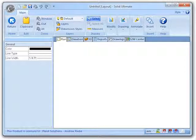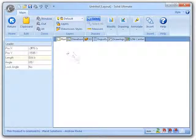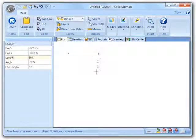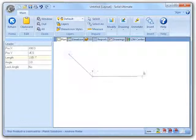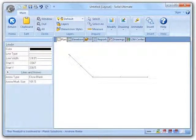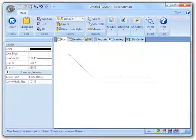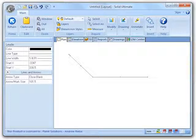I have selected the leader tool in the annotations group and will begin drawing a sample leader. As you can already see, the arrow has been placed after I have selected my second point. In previous versions, the arrow would have been placed at the final point.